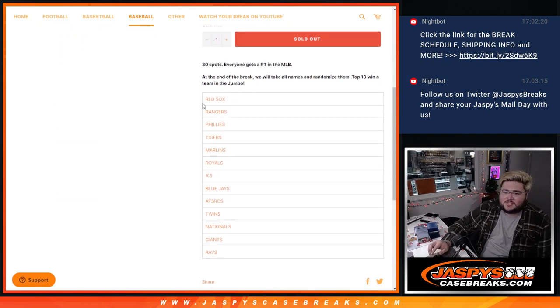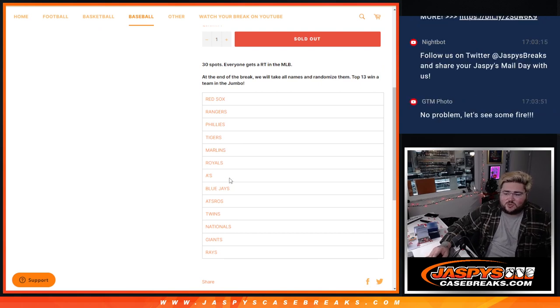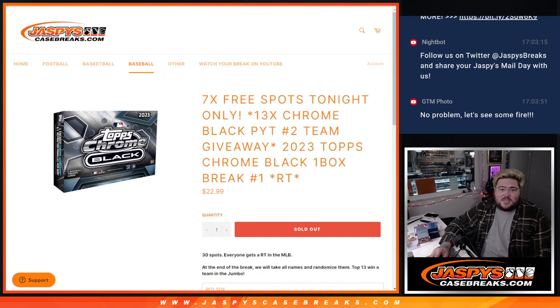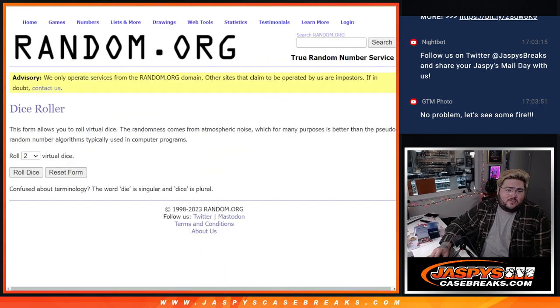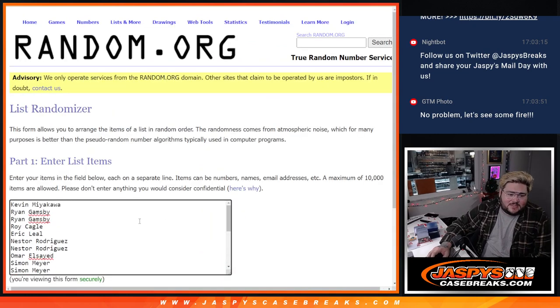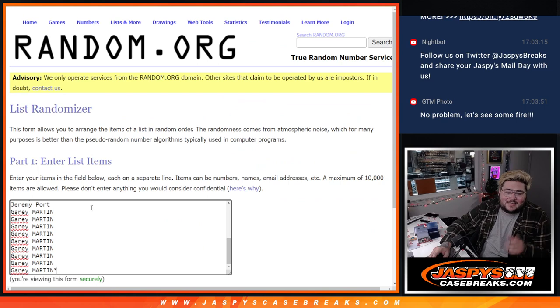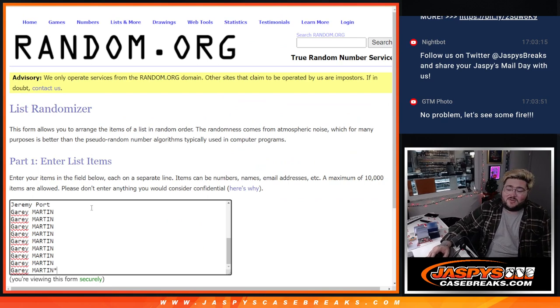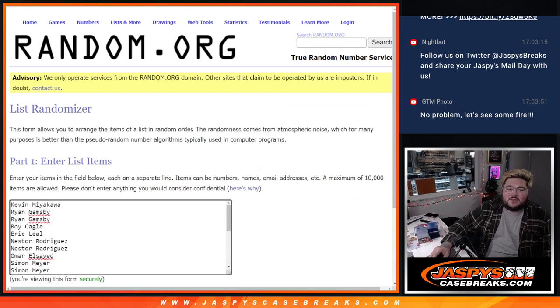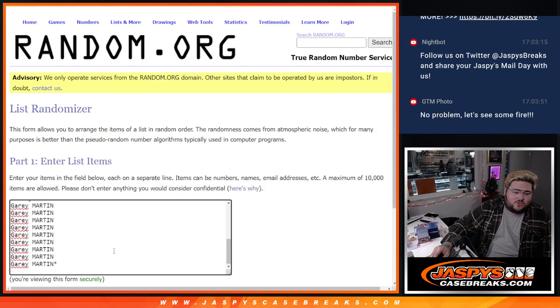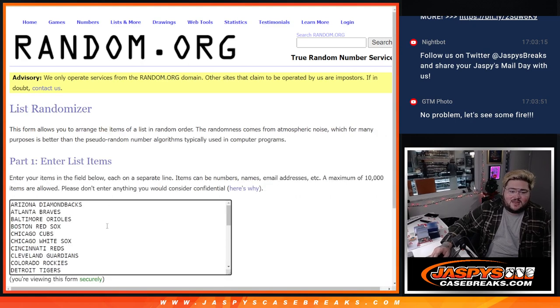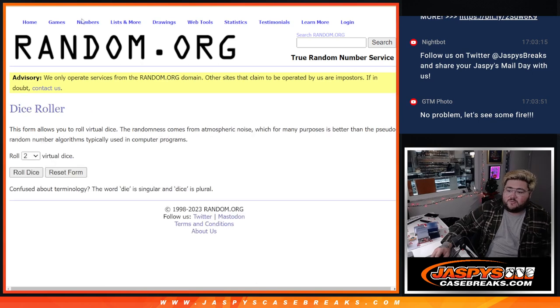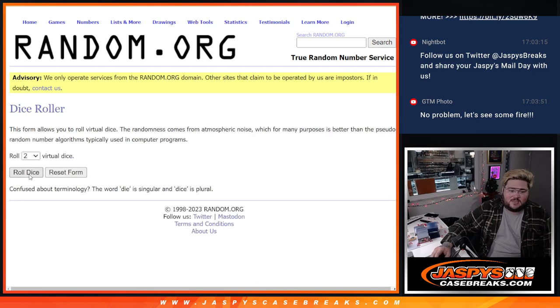The Red Sox, Rangers, Phillies, Tigers, Marlins, Royals, A's, Blue Jays, Astros, Twins, Nats, Giants, and Rays. Let's do it. First off, the giveaway. We've got seven free spots to give away here. Kevin all the way down to Gary. Gary, the last nine spots were the last spot. Thanks again to everyone for getting this one going. And 23 spots. We'll fill that out with our last seven and our 30 teams from the D-backs down to the Nats. But first, the seven spots. Good luck, y'all.